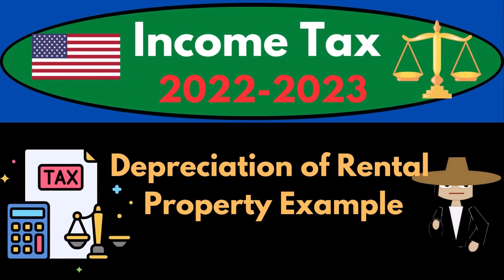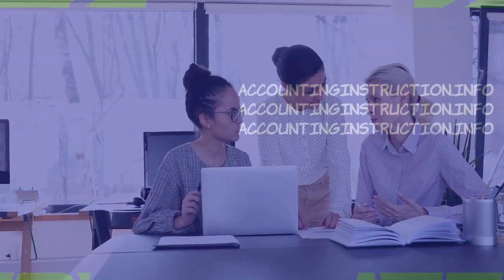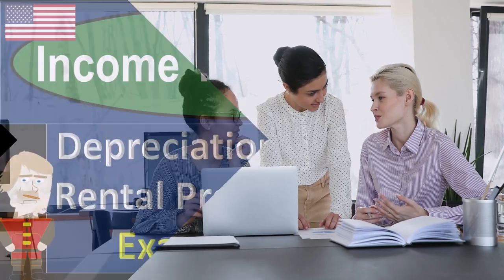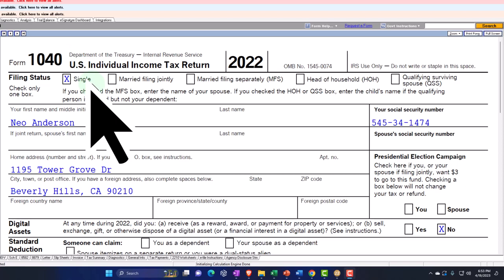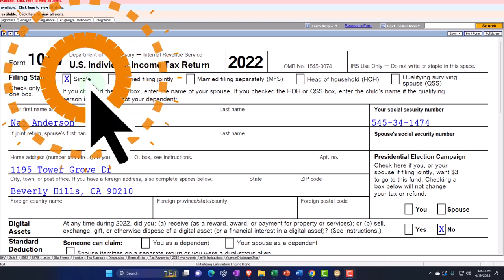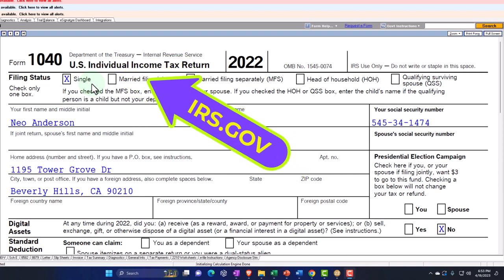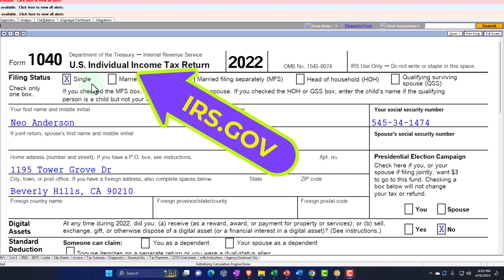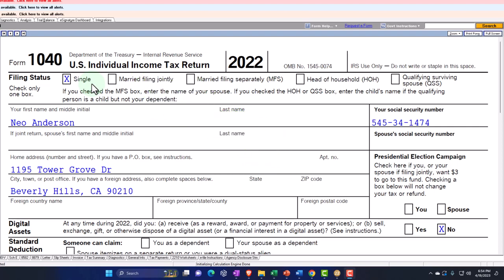Income Tax 2022-2023: Depreciation and Rental Property Tax Software Example. Let's do some wealth preservation with some tax preparation. Here we are in our example Form 1040 populated with LACERT tax software. You don't need tax software to follow along, but it's a great tool to run scenarios with. You can also get access to the Form 1040 related forms and schedules at the IRS website, irs.gov.